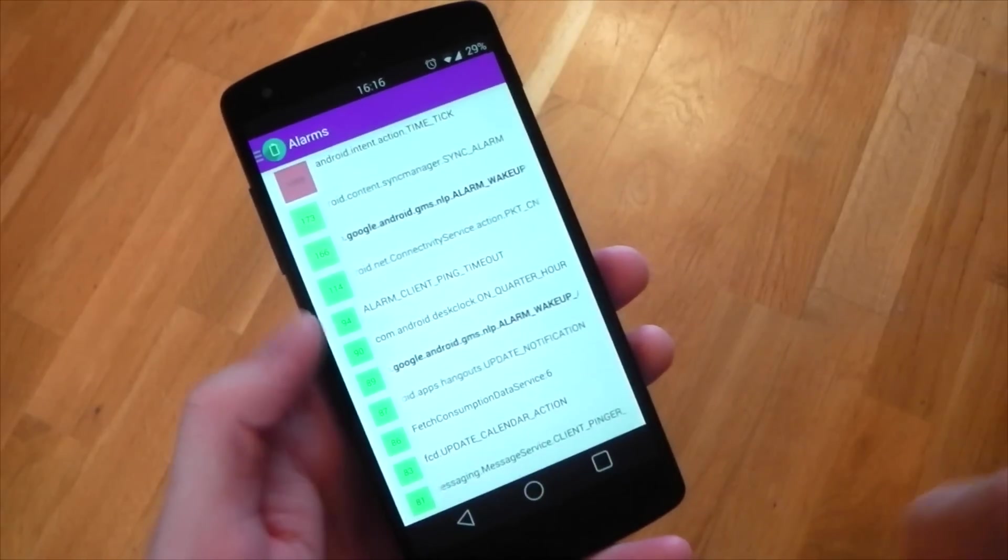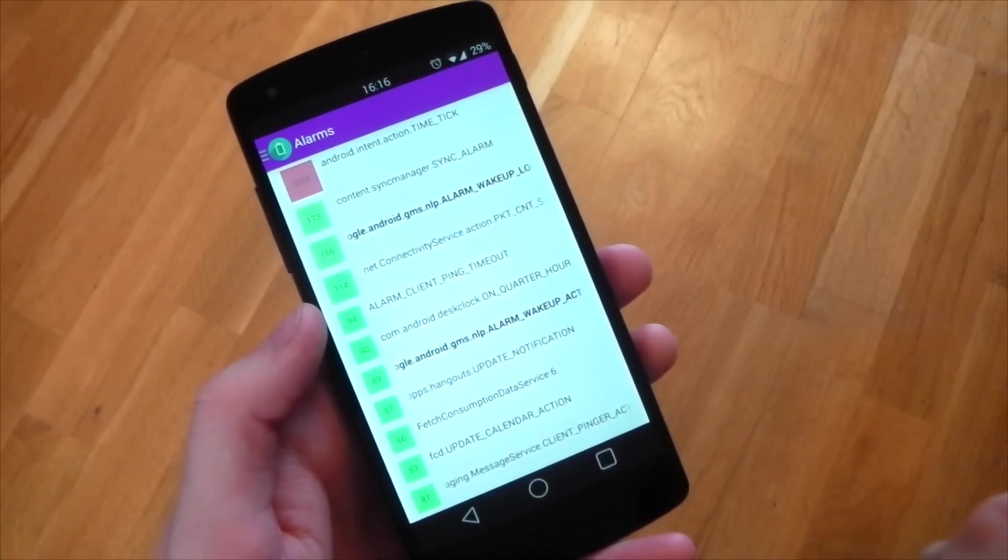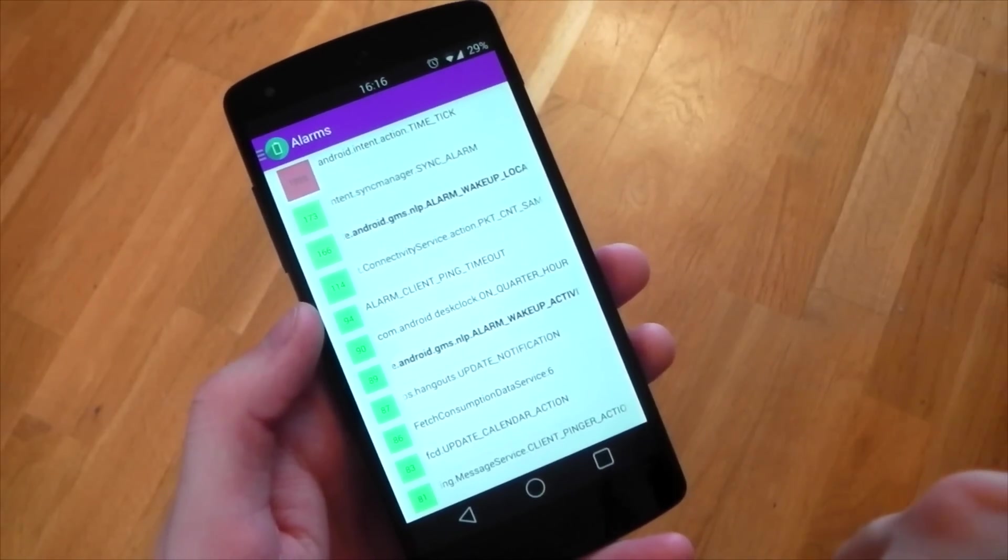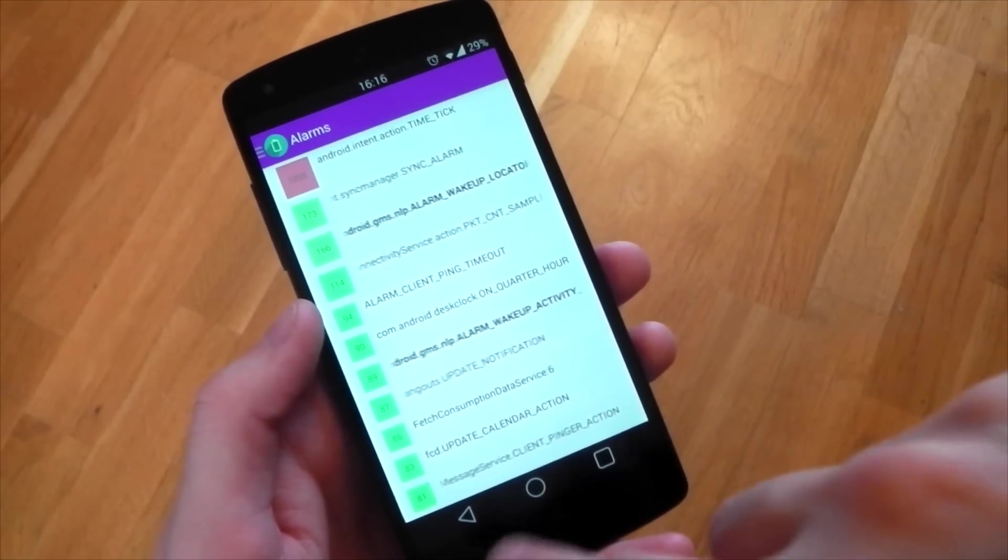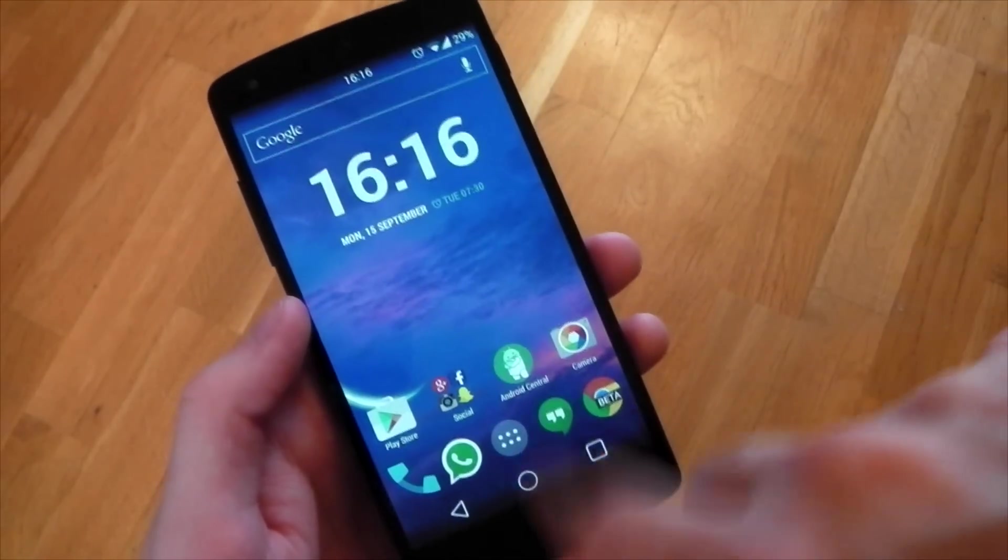The alarm section you can see here is basically the same as the wakelock section, but it shows the device's alarms instead of the wakelocks.